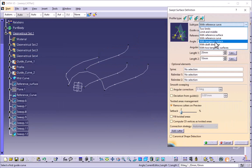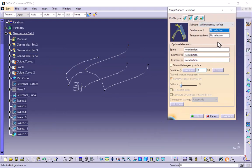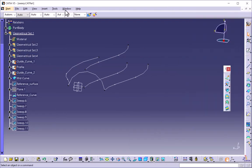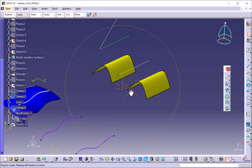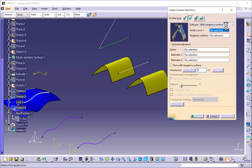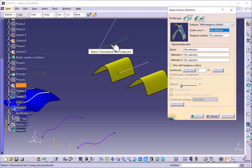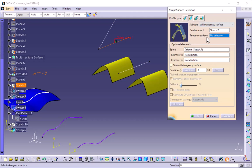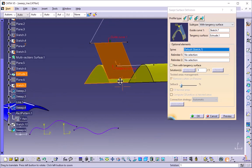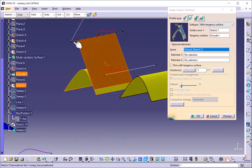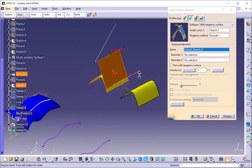The next option is with tangency surface. For this we will see another example. I will select the tangency surface option. It is asking for the guide curve, so I will select this green line as guide curve 1. The tangency surface I will select this one, and I will preview. One swept surface is created using this line as the guide curve, tangent to this surface.